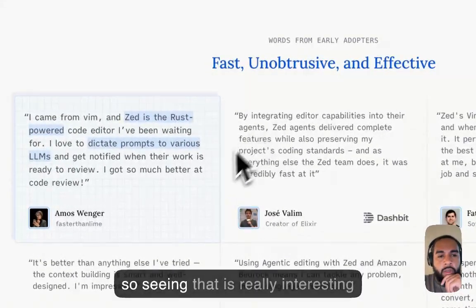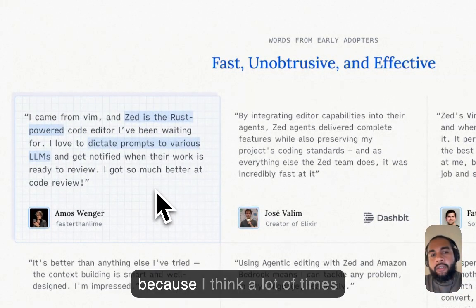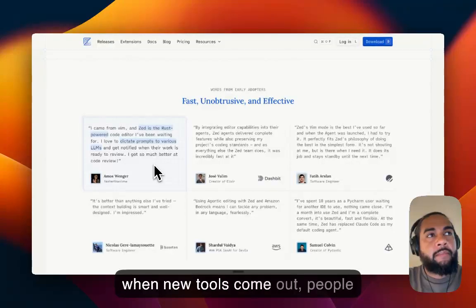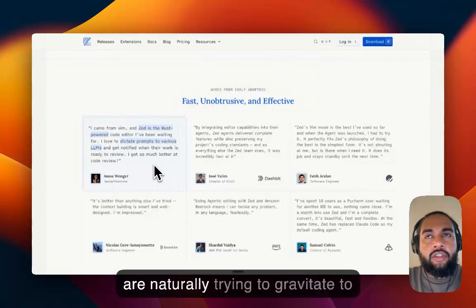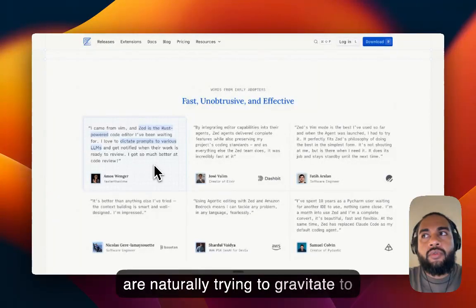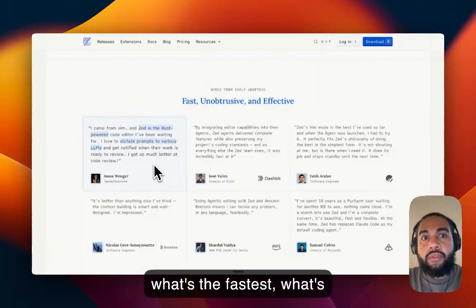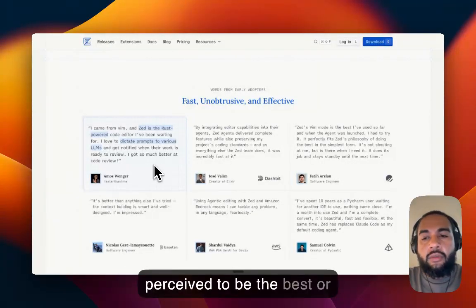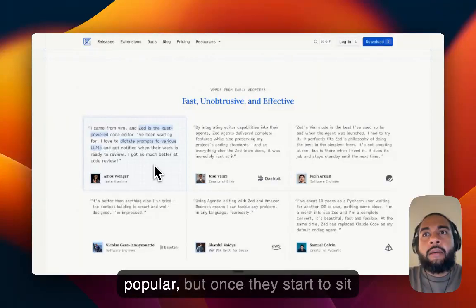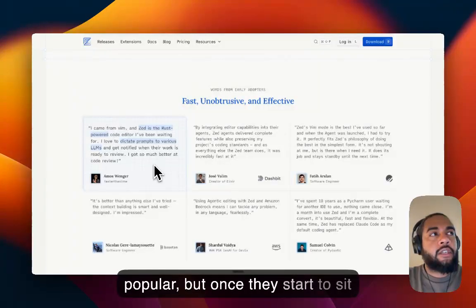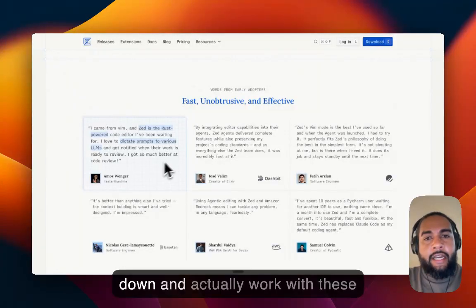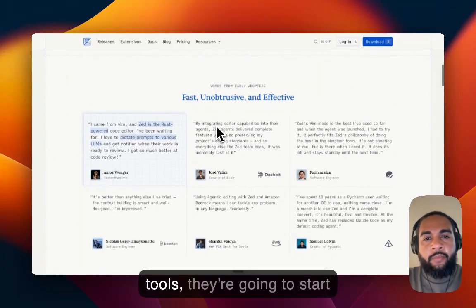And so seeing that, it's really interesting because I think a lot of times when new tools come out, people are naturally trying to gravitate to what's the fastest, what's perceived to be the best or popular.